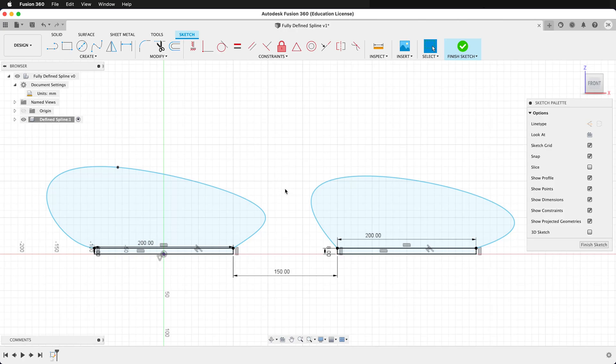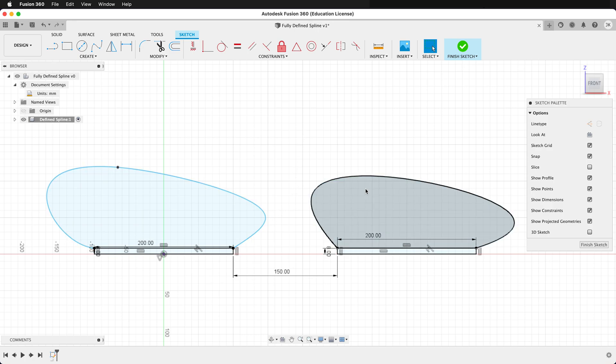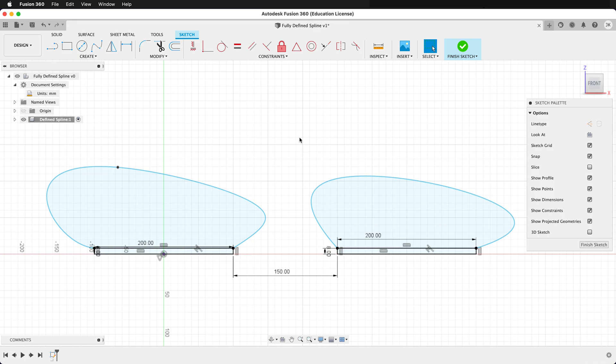In Fusion 360, we can define flowing curves with the spline tool, but we want to be able to fully define our splines. If you look at these two sketches, the bottom rectangles are defined because they are in black, but the splines are not defined. They are in blue. How do we fully define our splines?